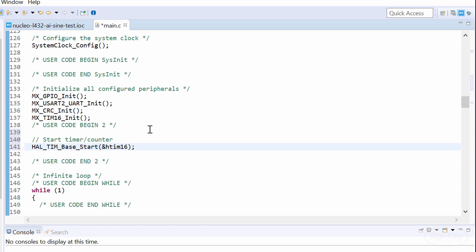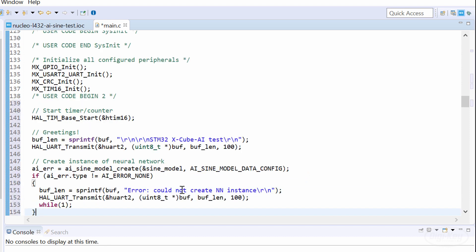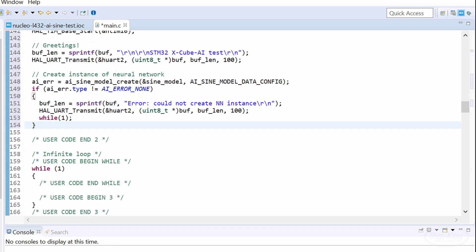After our auto-generated initialization code, we'll start the timer and print out something over the serial port to make sure it's working. Then we'll create an instance of the neural network using the ai_sine_model_create function. Note that once again, this function name will change if you change the model label in the XCubeAI configuration phase.